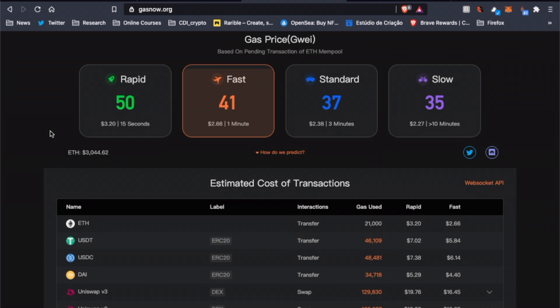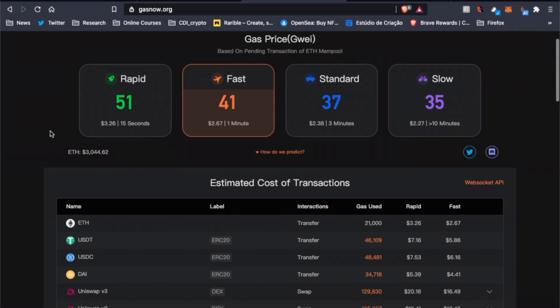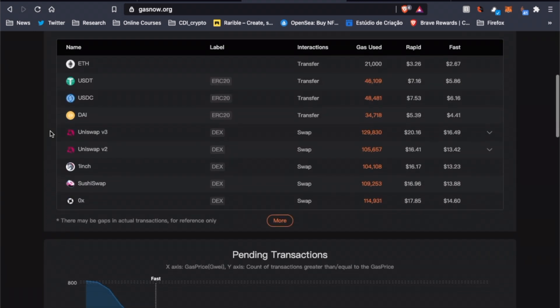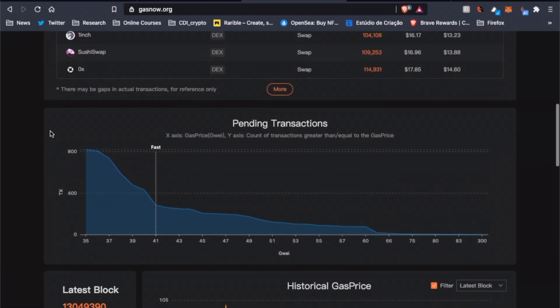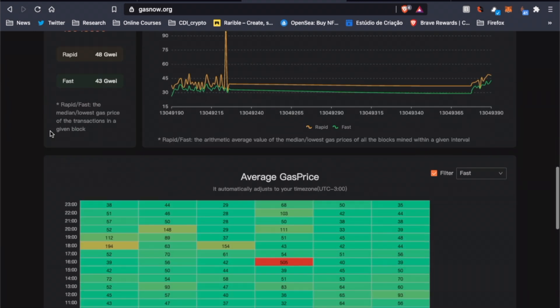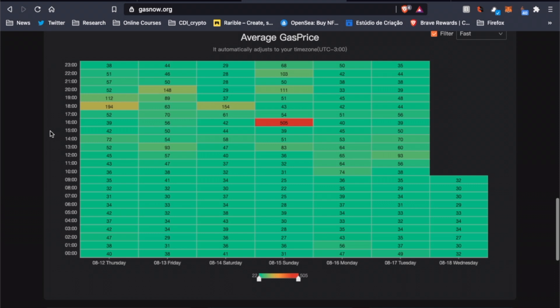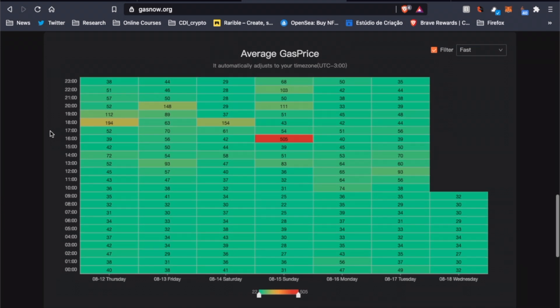To do that, I usually go to gasnow.org and check the price for fast, standard, and slow transactions. Bear in mind that these prices in dollars right here are for the usual transactions that use 21,000 gas units. Since minting an NFT demands more gas, it will be more expensive than what it's shown here, but it's still a good indicator.